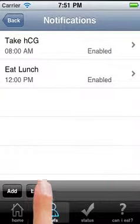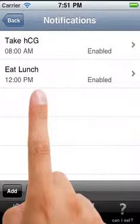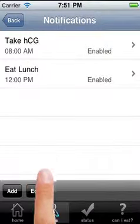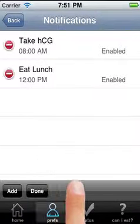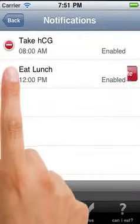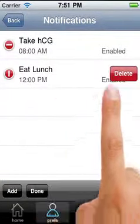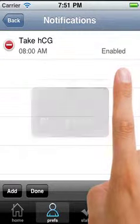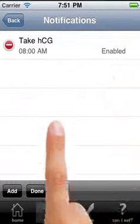If I click done, now they are locked in. If I'd like to edit them and erase, I simply click edit, the red minus sign, and delete.